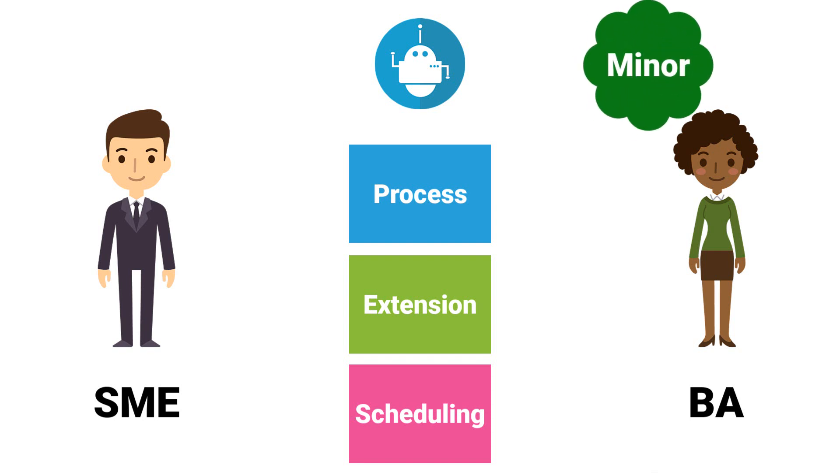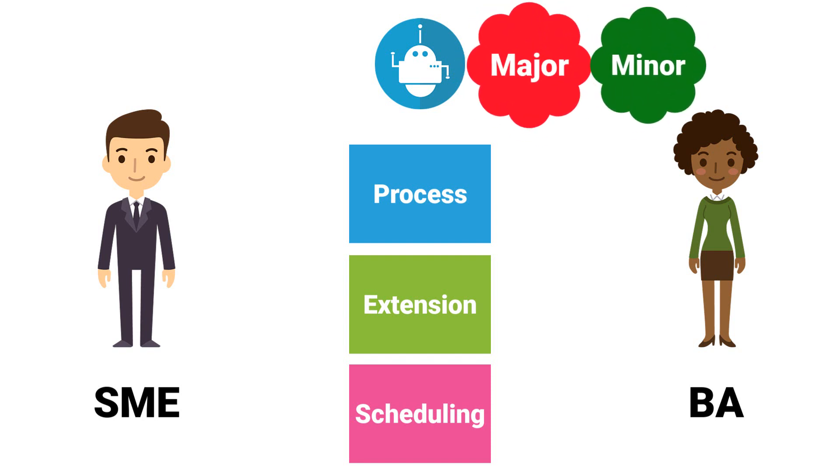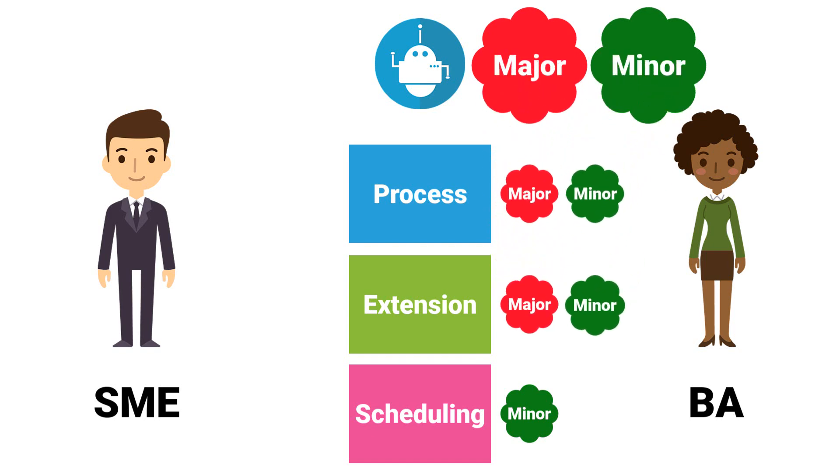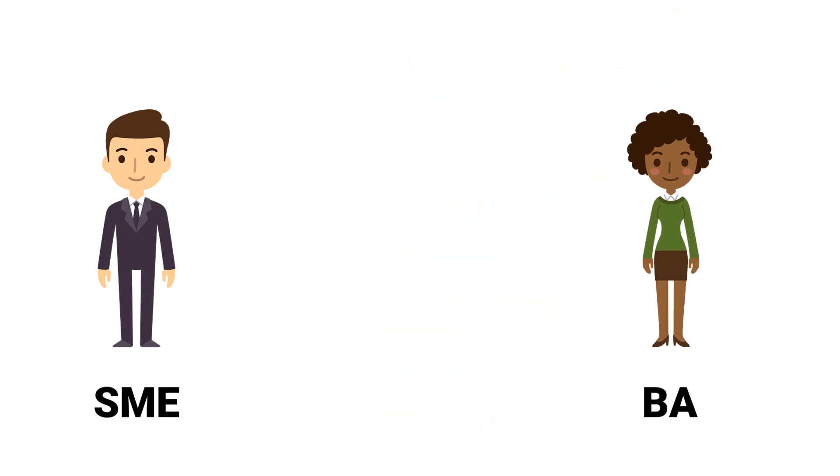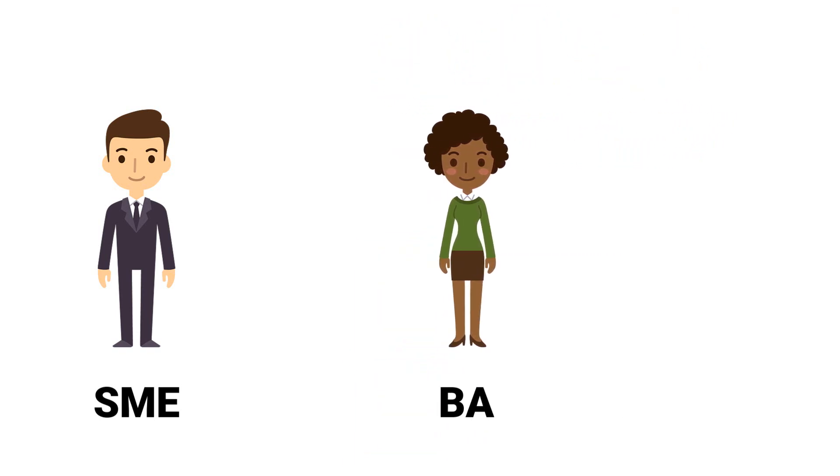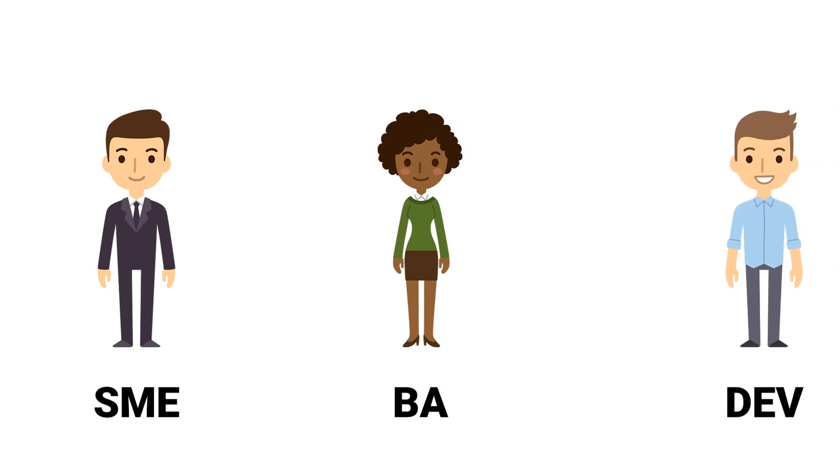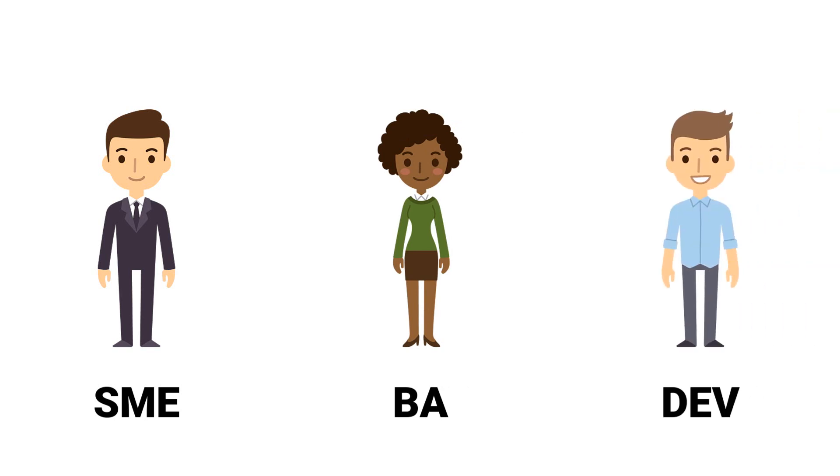It can be minor or major change. Scheduling is always minor change because there is no need to change the program code. But process change or add extension could be minor or major. The business analyst can usually not decide alone whether the change is difficult or easy. Therefore, the business analyst discusses the change with the developer. The developer can then better assess the difficulty of implementing the change.